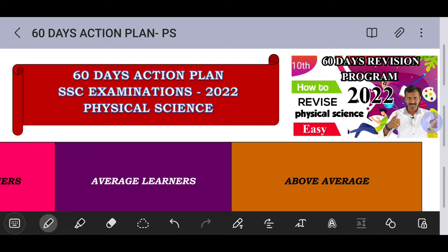We will cover half mark questions and one mark questions in this video. Please watch this video completely. If you like it, please like, share, and subscribe — don't forget. Let's go into the topic.